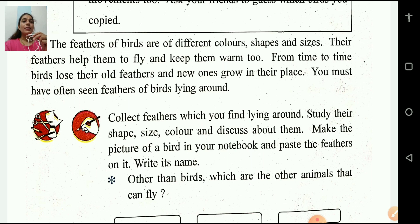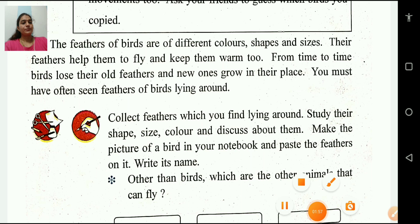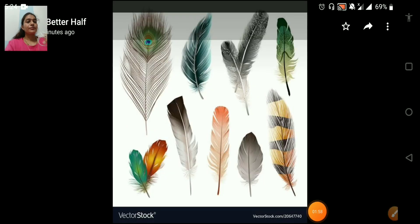From time to time, birds lose their old feathers and new ones grow in their place. You must have often seen feathers of birds lying around. You can see here, students. Here is the picture of bird feathers.